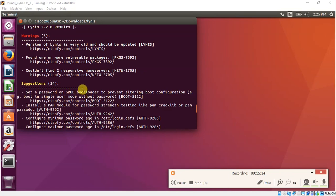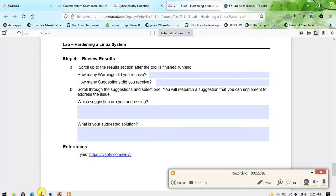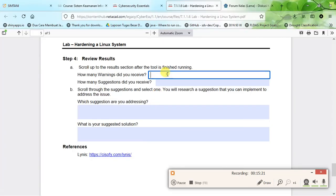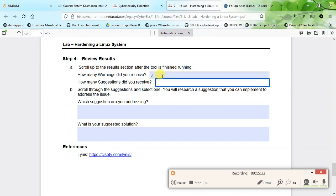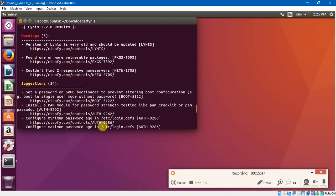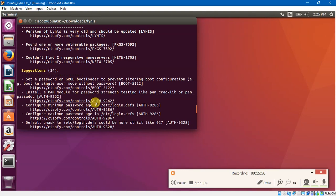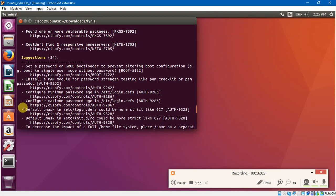From this result I can answer some questions on the PDF guide in this website page. The warnings I did receive is three, suggestions is 34. And then the next question asks me to scroll through the suggestions and select one. I will open again the system. For example, in this suggestions list I will choose this one that is about default umask in login devs could be more strict.